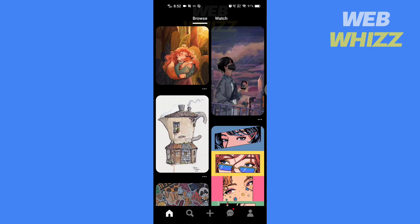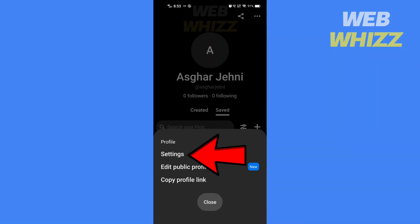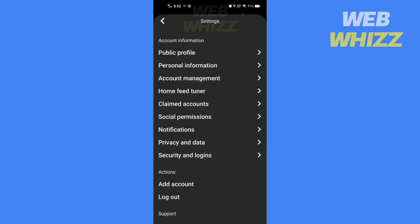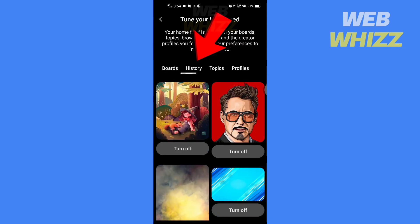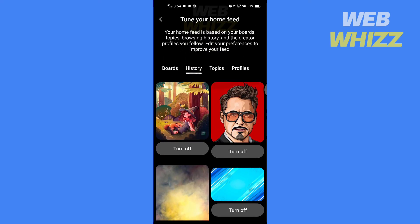To find history, open the Pinterest app. Tap on your profile in the bottom right corner. Then tap on these three dots. Tap on settings. In the settings, tap on the home feed tuner. Then tap on history. Here you will see all of your Pinterest history.